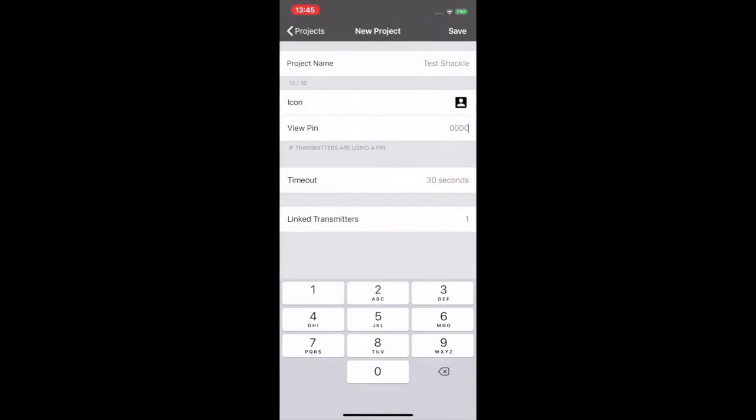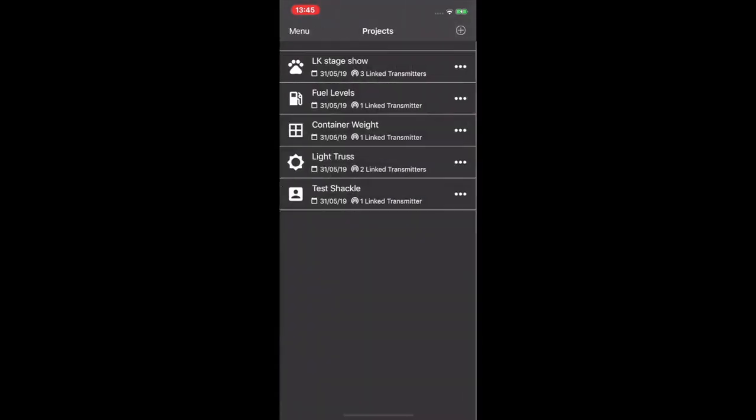Save again. And then back out by hitting projects and it brings you to the project list. And there we go. We have our project. So click back into your project.